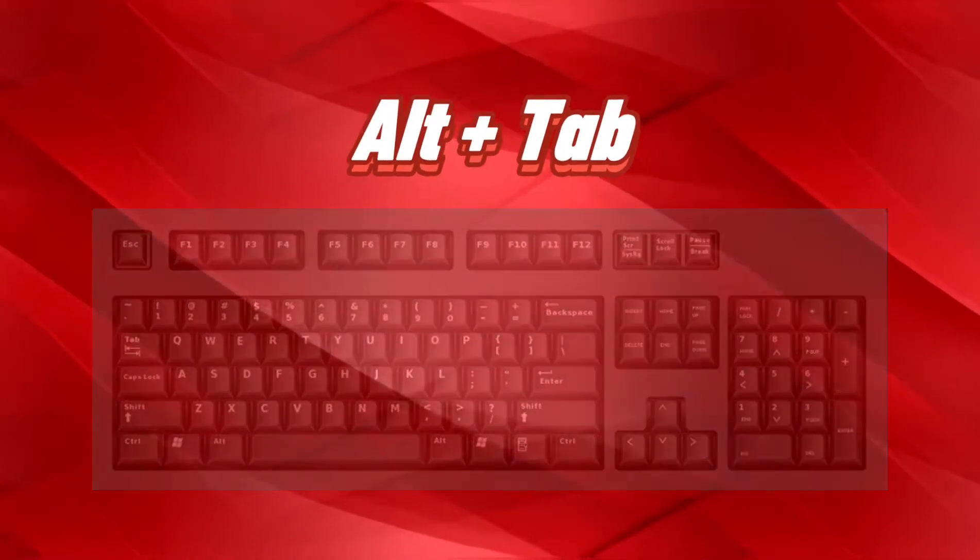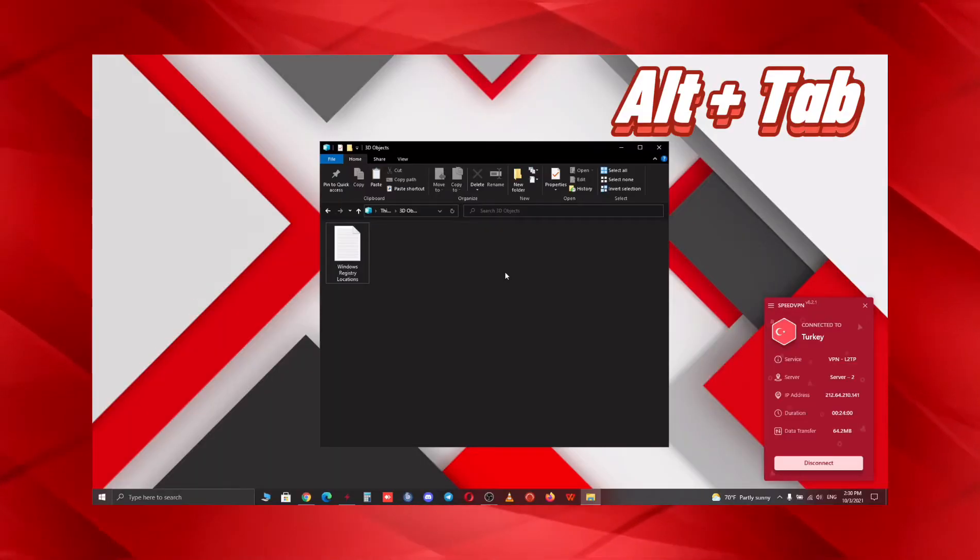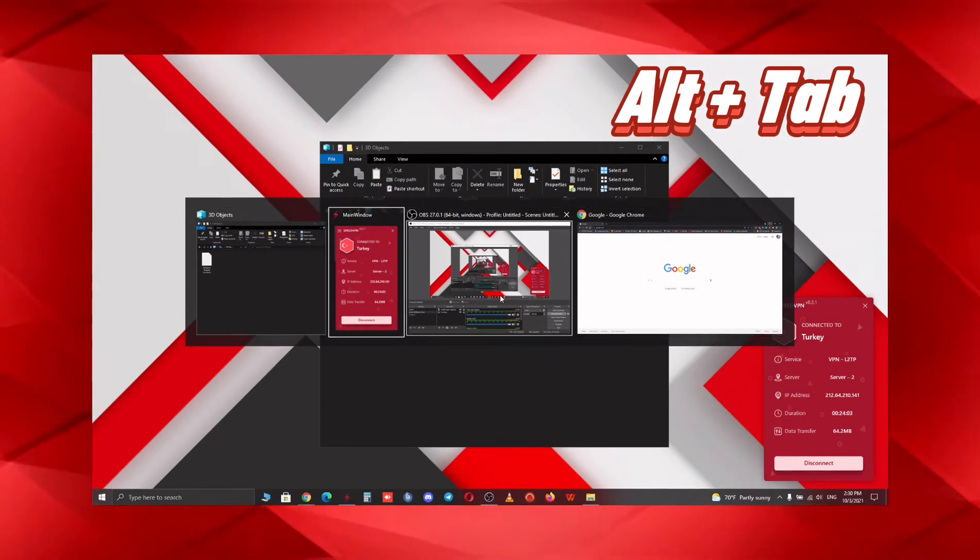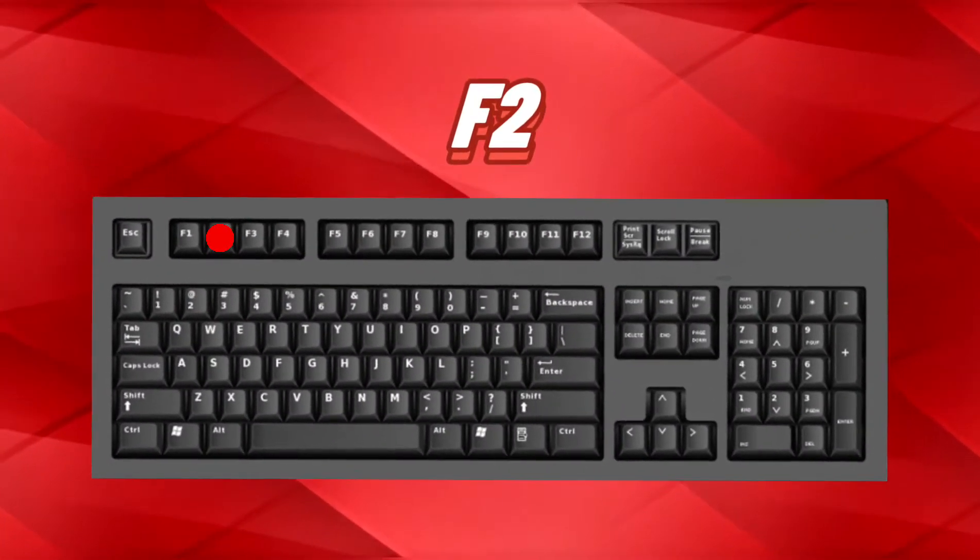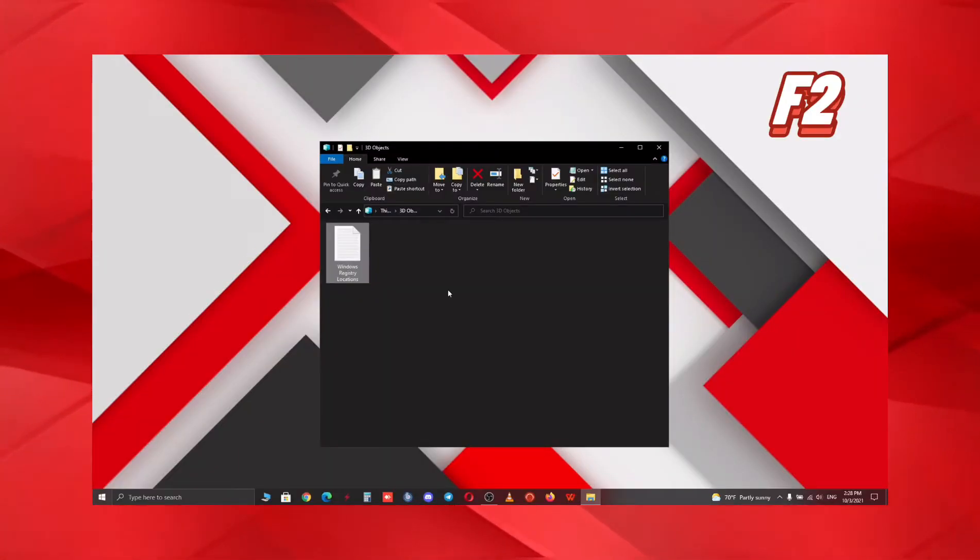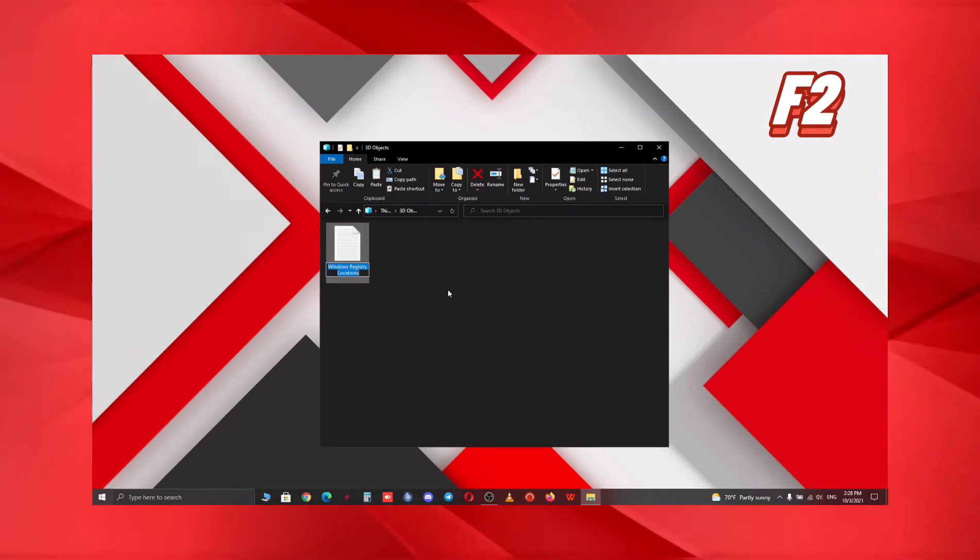Although many of you guys might already know this, with Alt+Tab you can switch between applications. You can easily rename a selected item by pressing F2 itself.